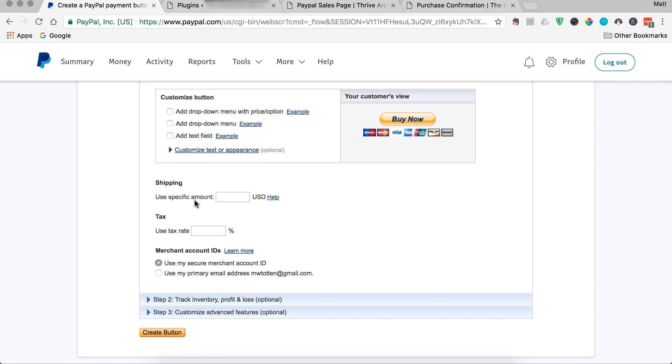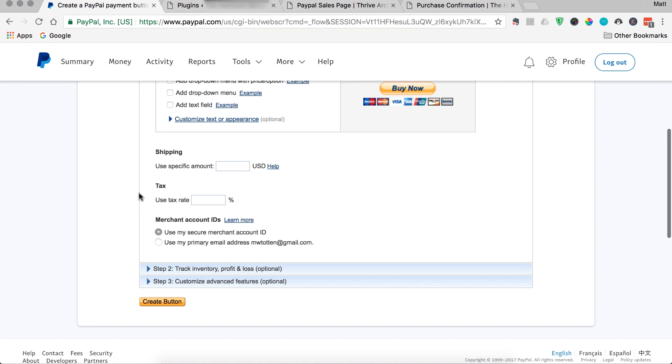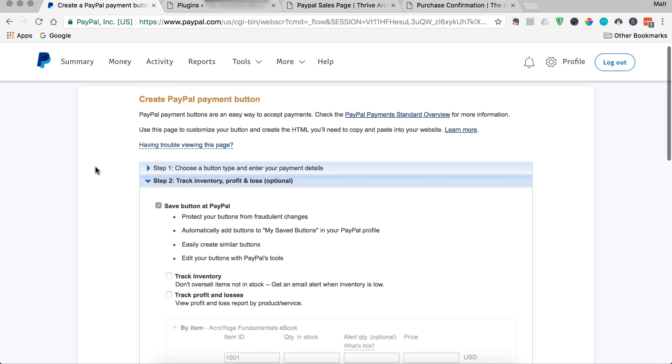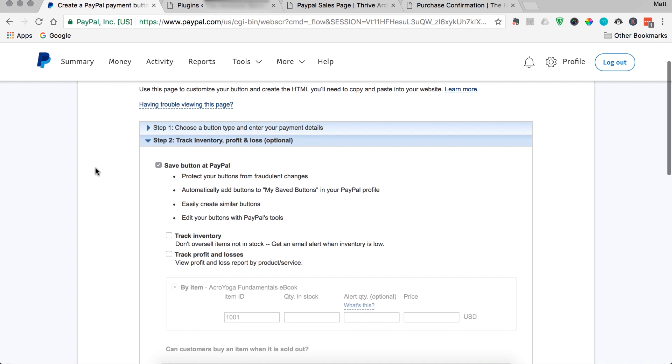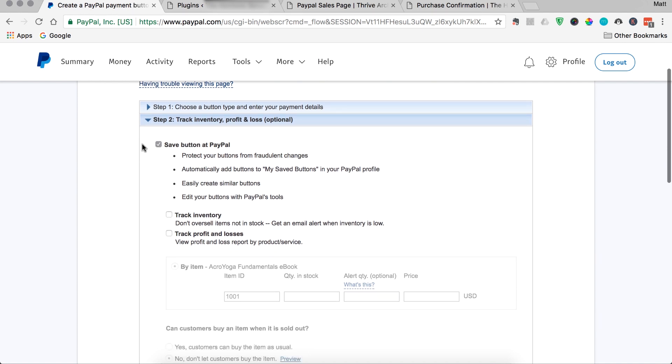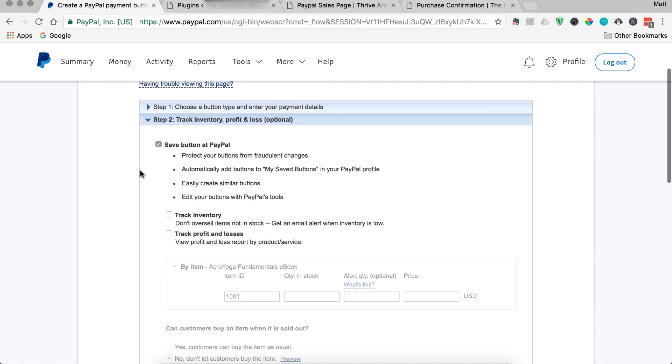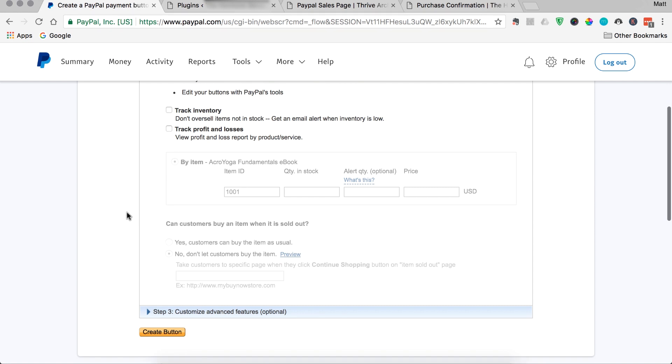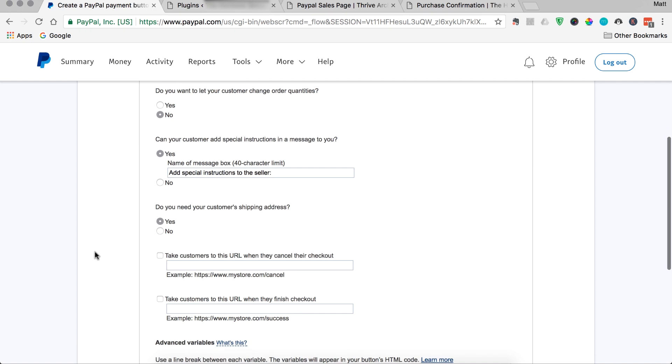We're selling an ebook, so shipping won't be involved here. But if you were selling a physical product, you could add it. And then if you need to add a tax rate, it's nice that in the default settings of PayPal, they allow you to enter that percentage if you want to collect it. And then you can select to actually use your secure merchant ID or your email address of your PayPal account. Step two isn't important for selling an ebook. Just go with the default save button at PayPal option. Because it's a digital product, we don't need to track the inventory or be fancy, track the profit losses. If you just want to get this button set up, go ahead and keep the defaults and move on to step three.